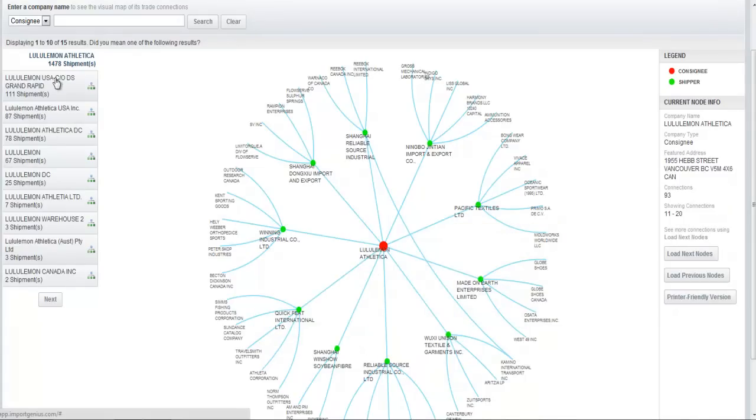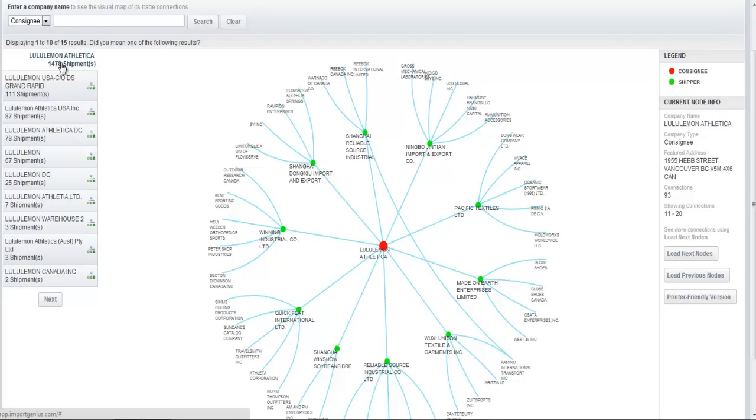That's just one example. Now on the left here of the visual mapping, people often ask, what are these things here? Well, what you're actually seeing are separate companies with the name Lululemon.